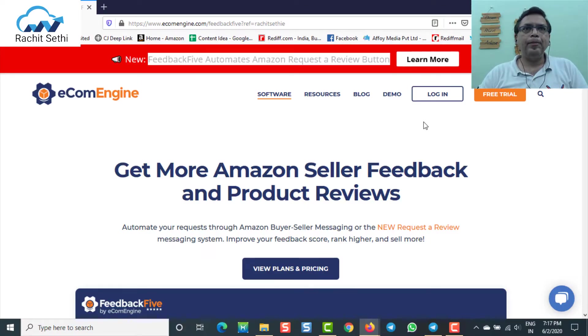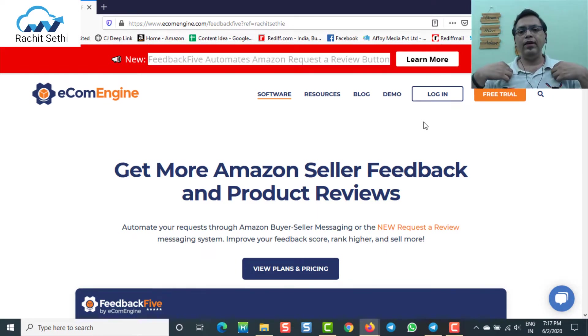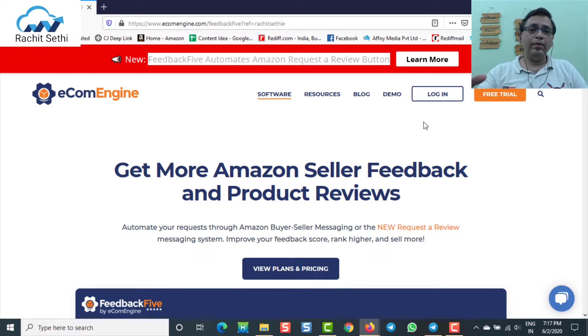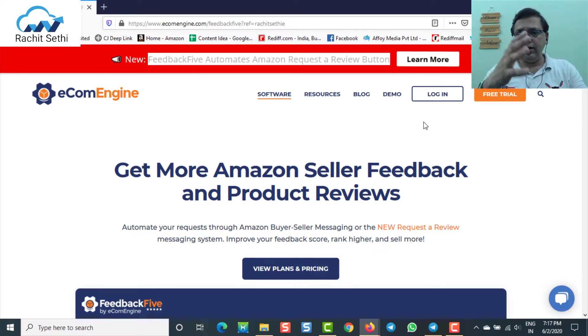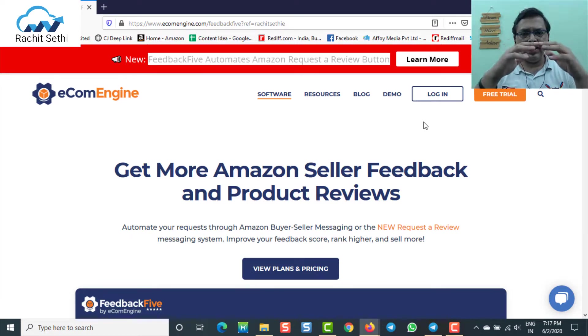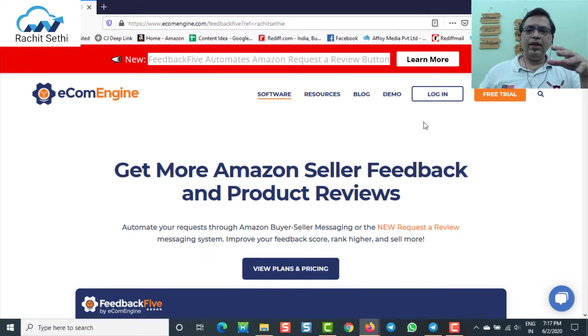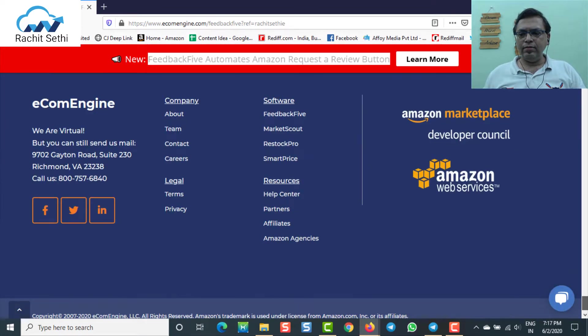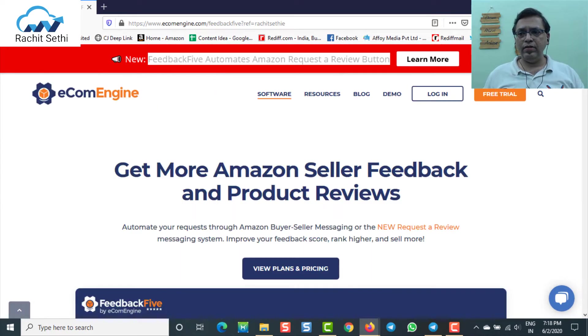This system works for every Amazon marketplace. I've put this link on your screen: rachatsedi.co/feedback5. Once you click on this link, you will reach the particular tool I'm going to talk about today. This tool is called the Amazon Seller Feedback and Product Review tool — ecomengine FeedbackFive. This tool is applicable for all marketplaces. If you have two or five Amazon marketplaces, you can use one single tool, one single pricing, and automate. It is an Amazon Marketplace developer console member and it works amazingly with your Amazon platform.